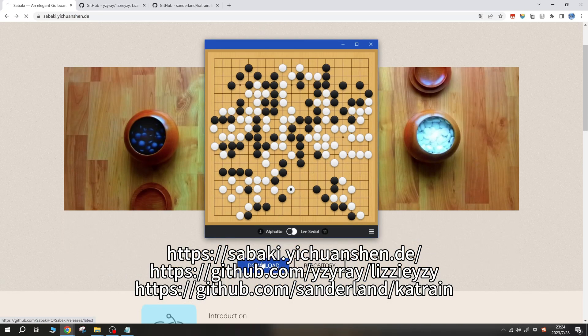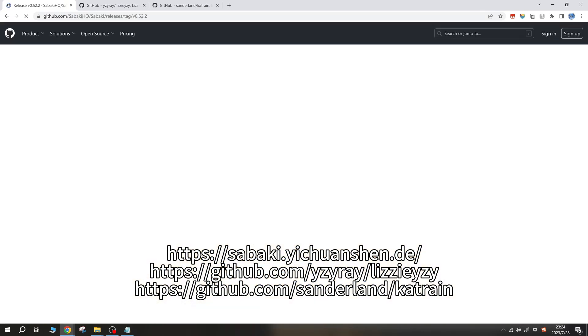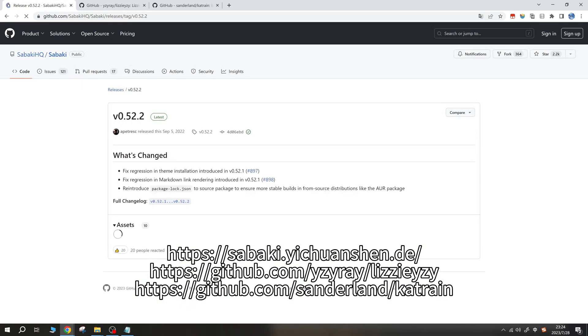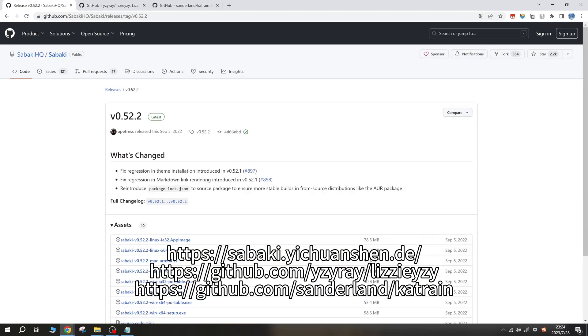First, download Sabaki, Lizzy, and KaTrain. You can find all three GUIs on GitHub.